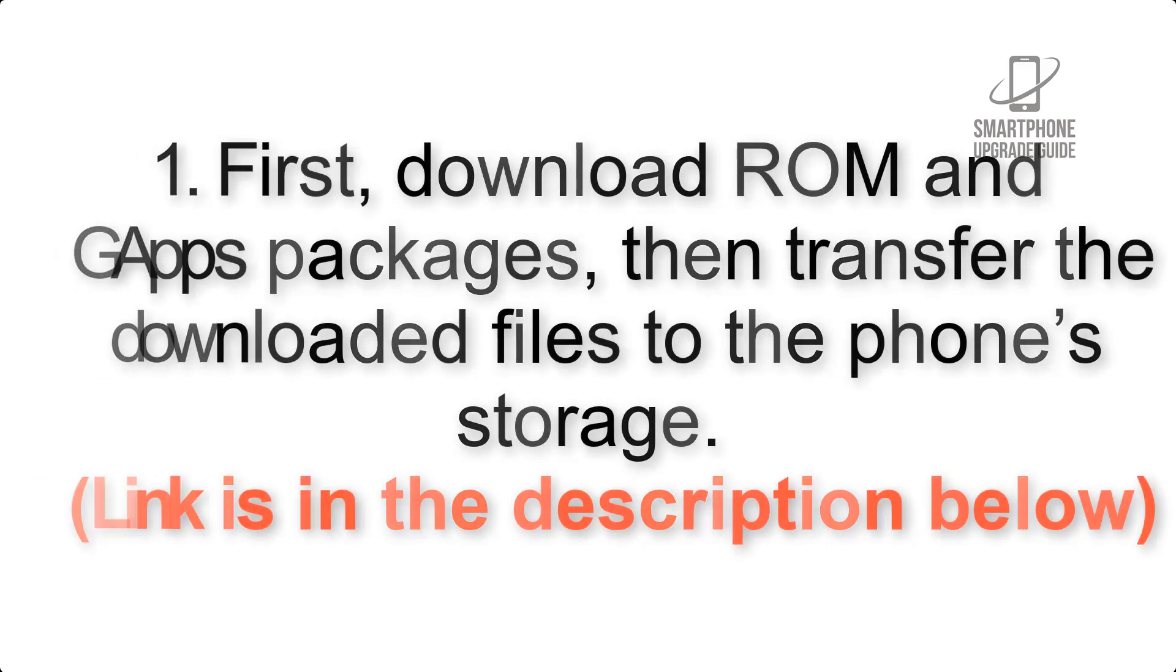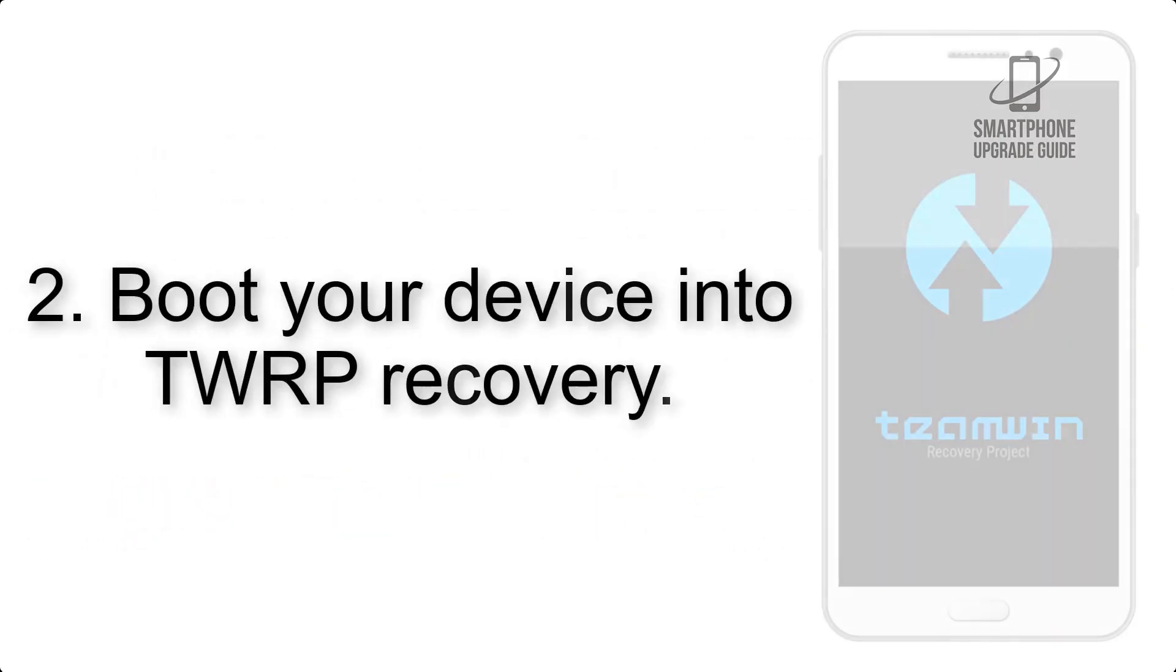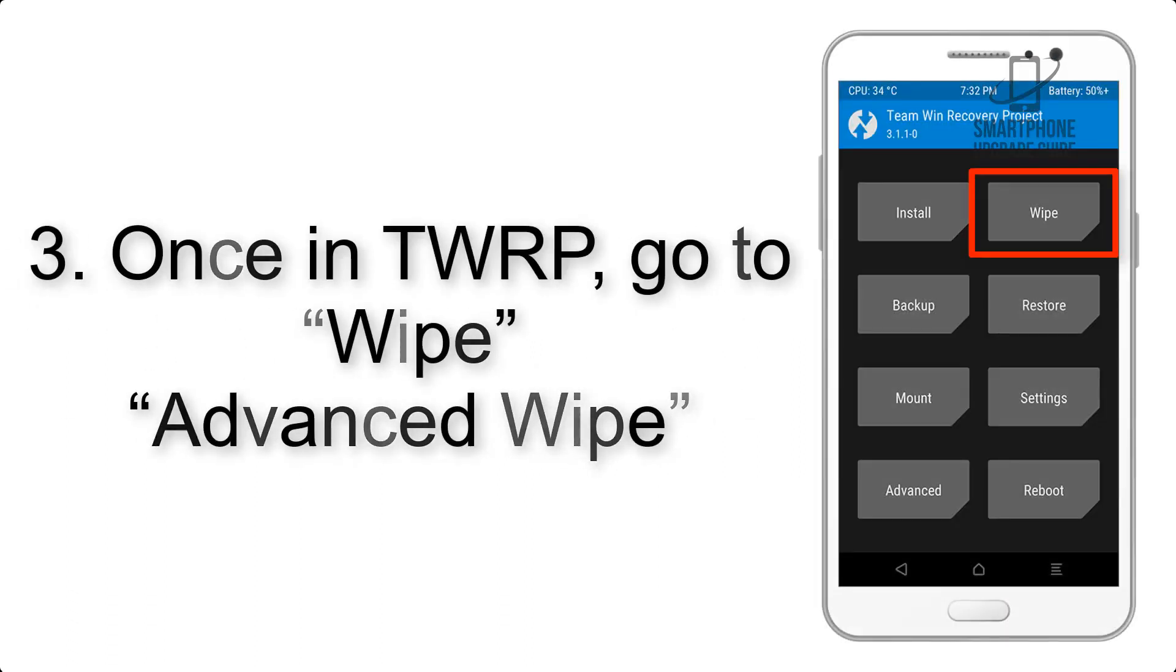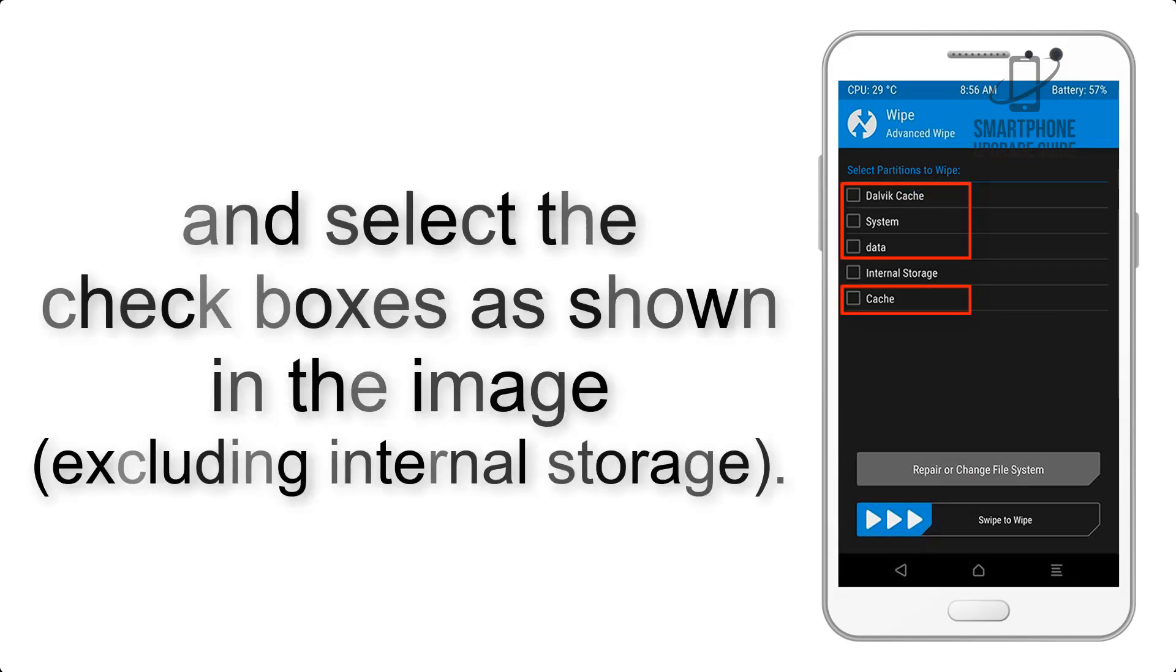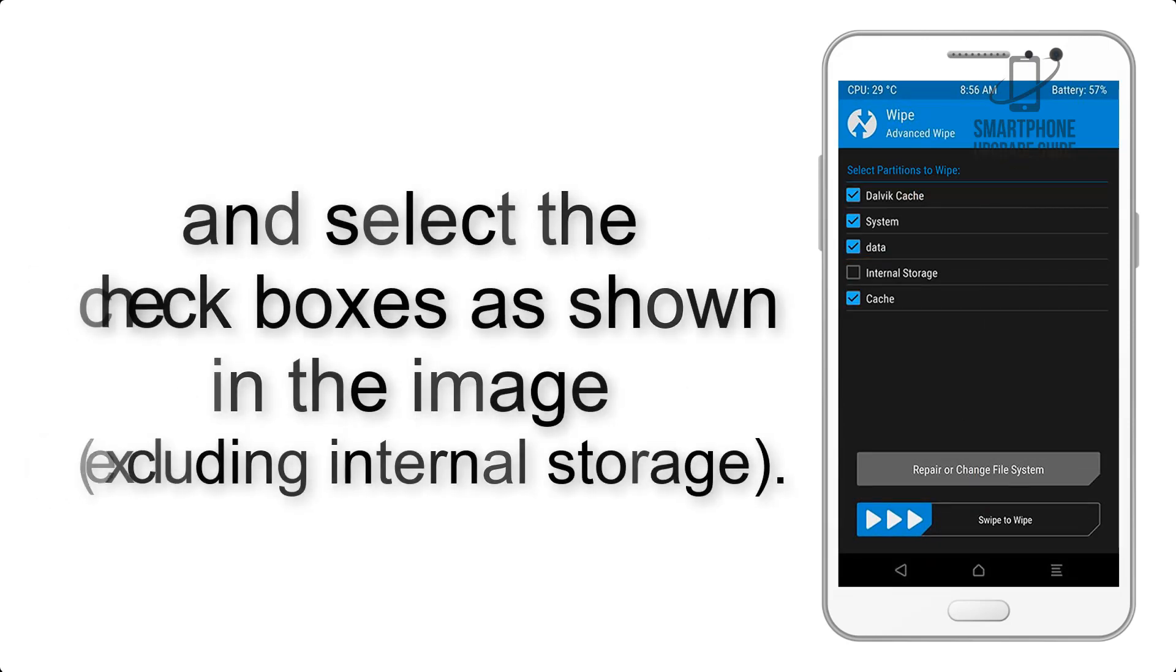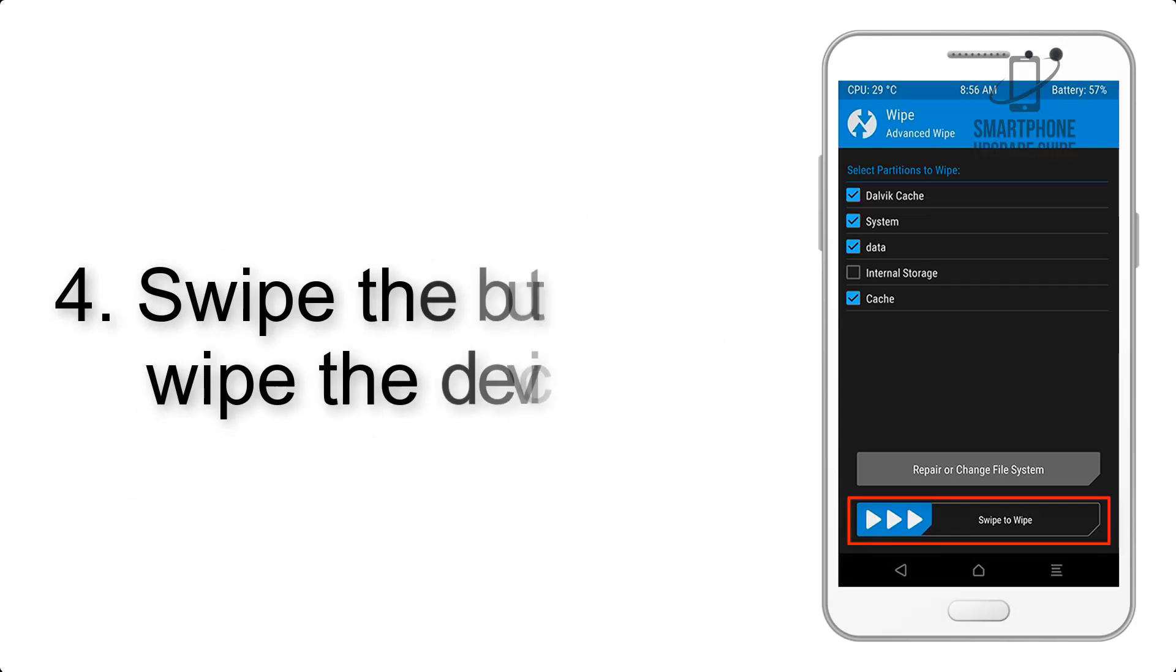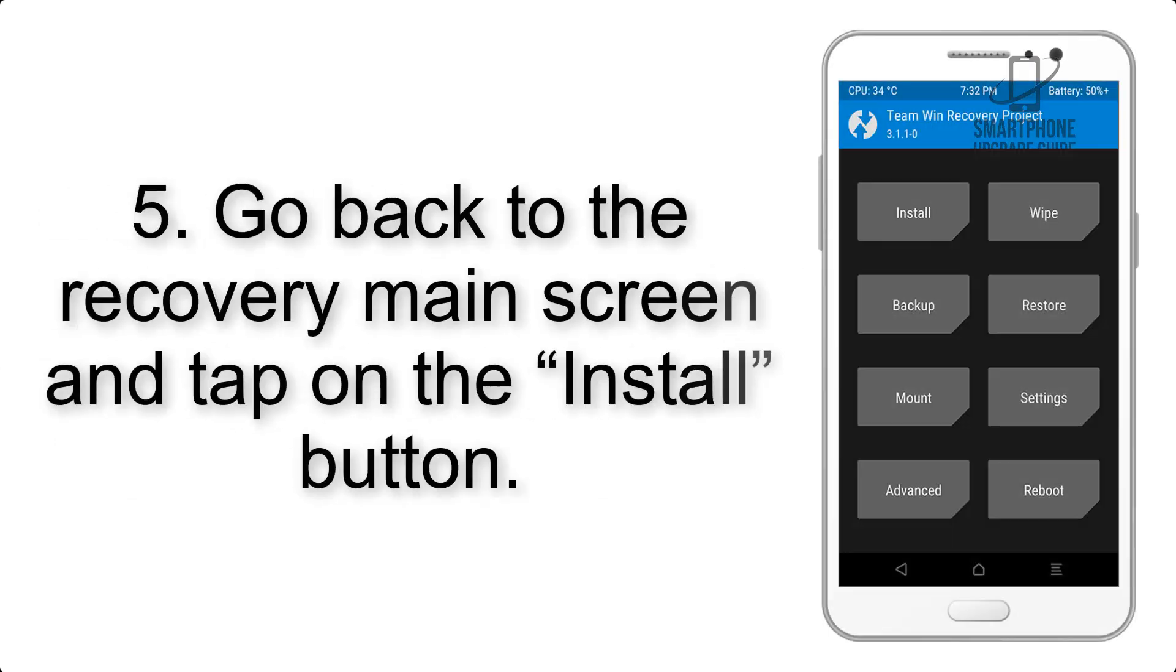Step 2: Boot your device into TWRP recovery. Once in TWRP, click on wipe, advanced wipe, and select the checkboxes as shown in the image, excluding internal storage. Step 4: Swipe the button to wipe the device.